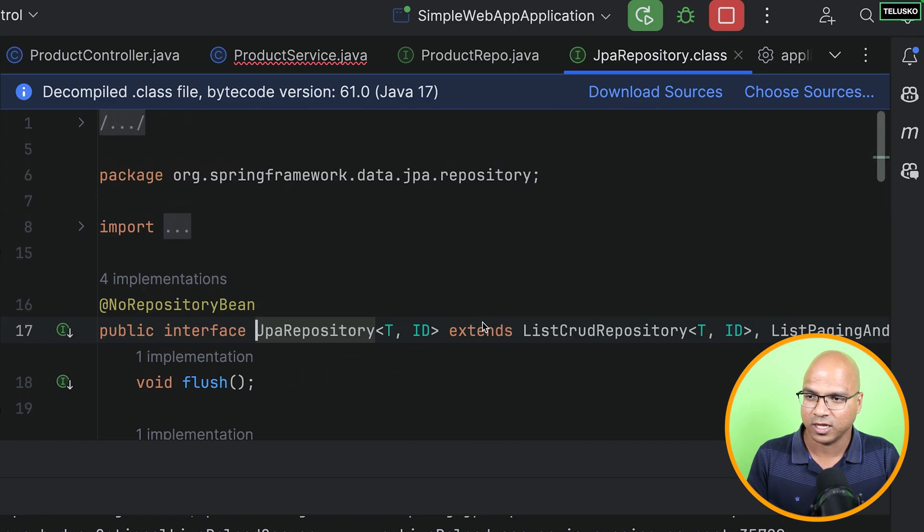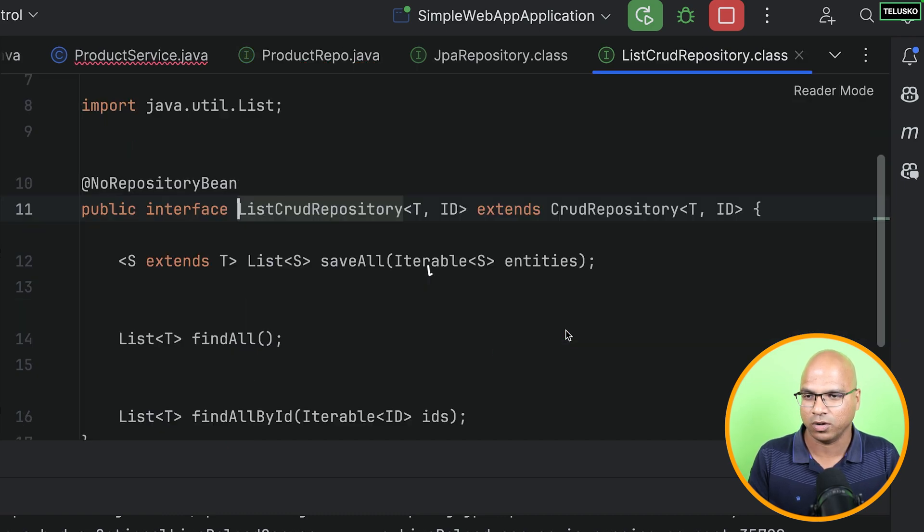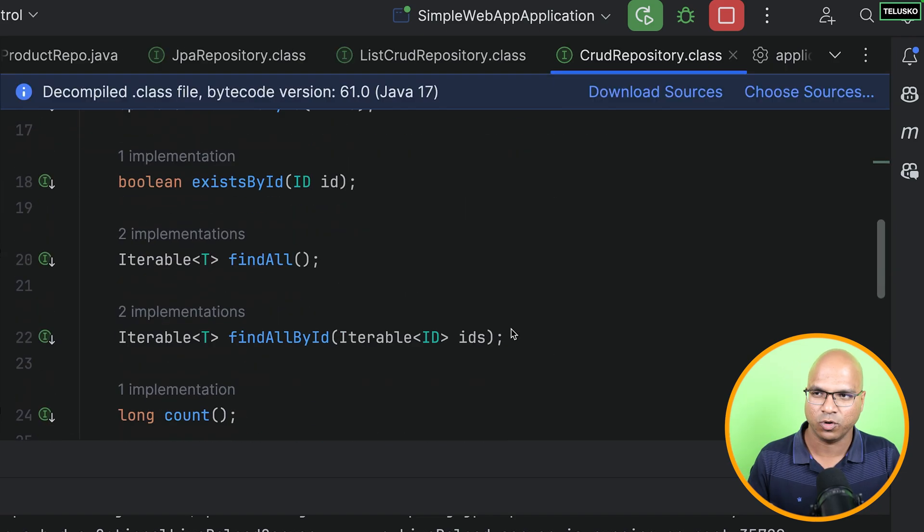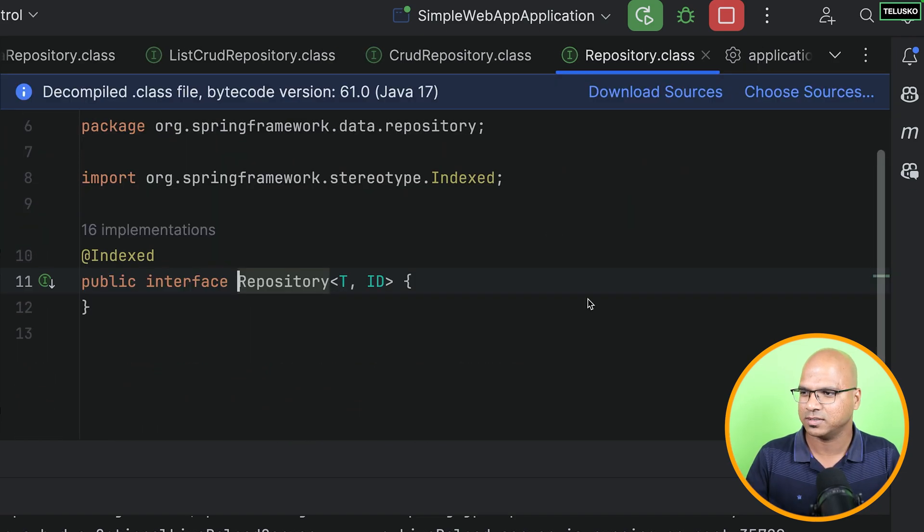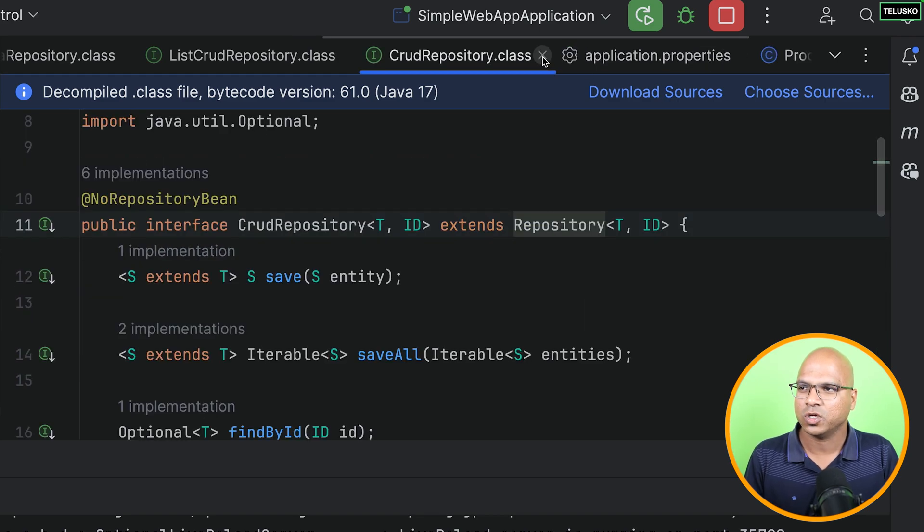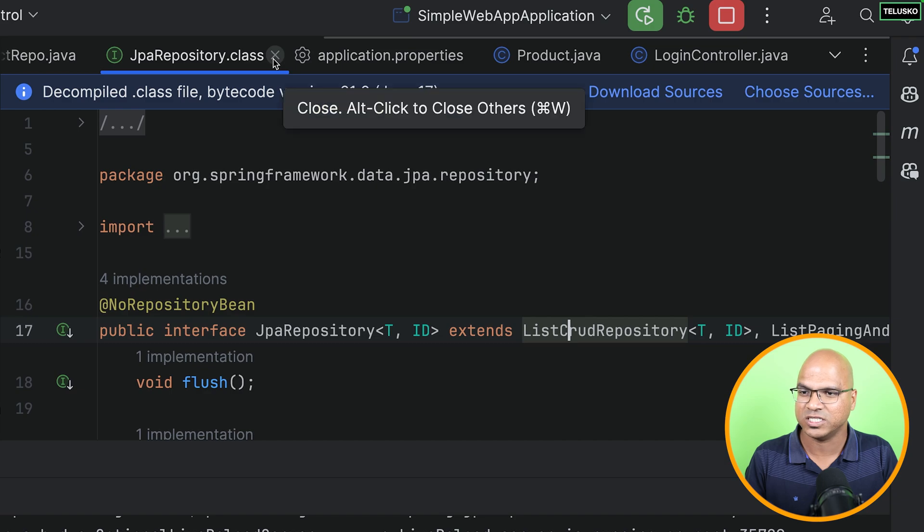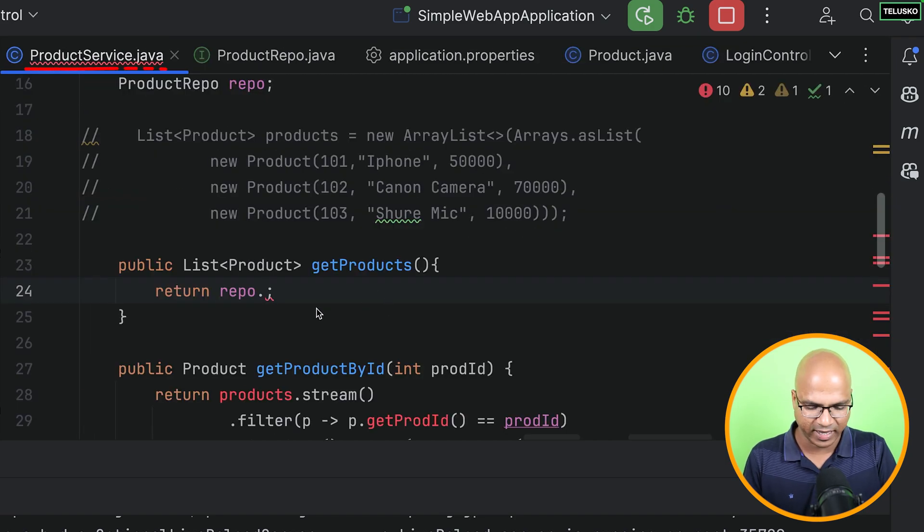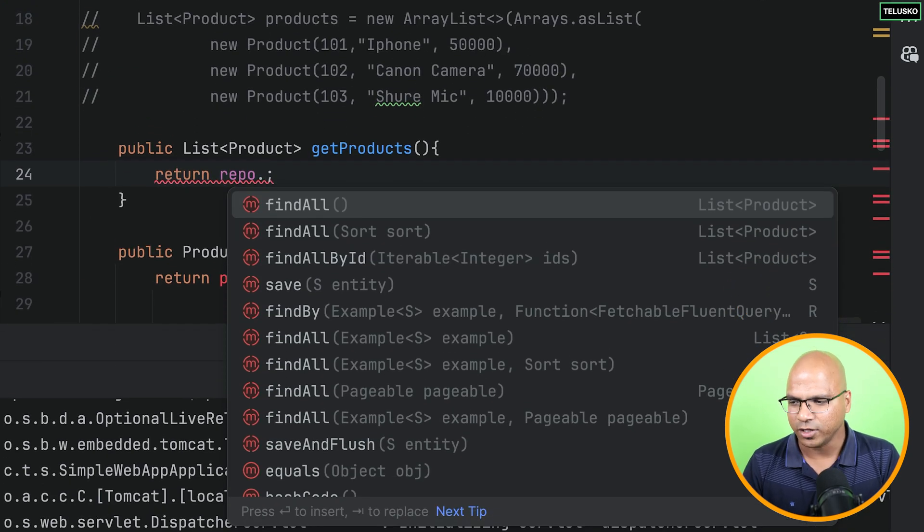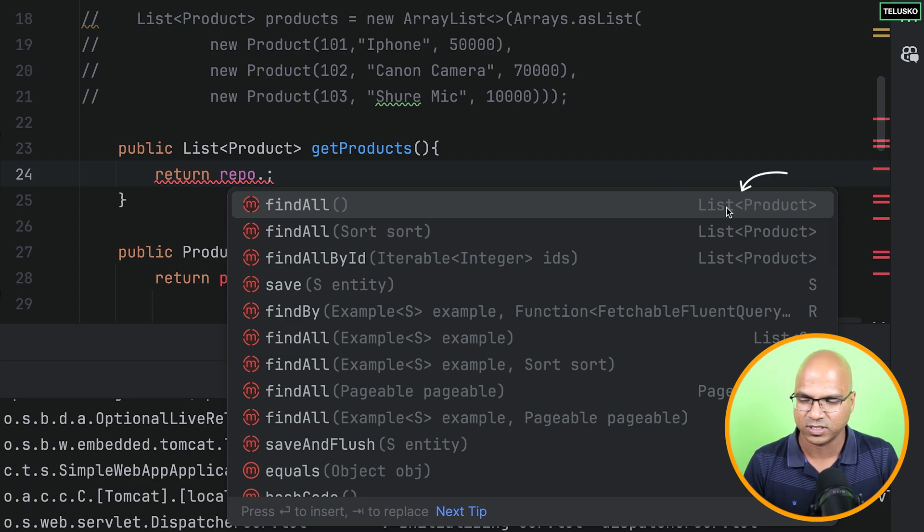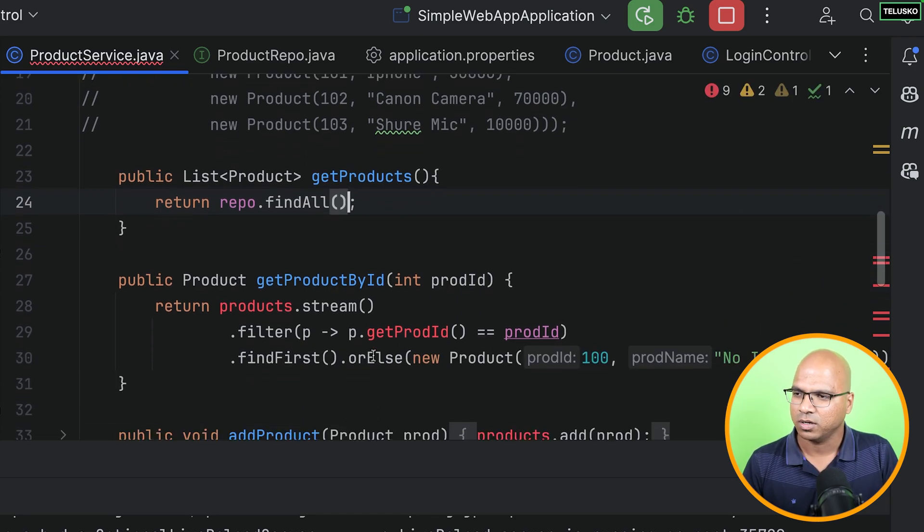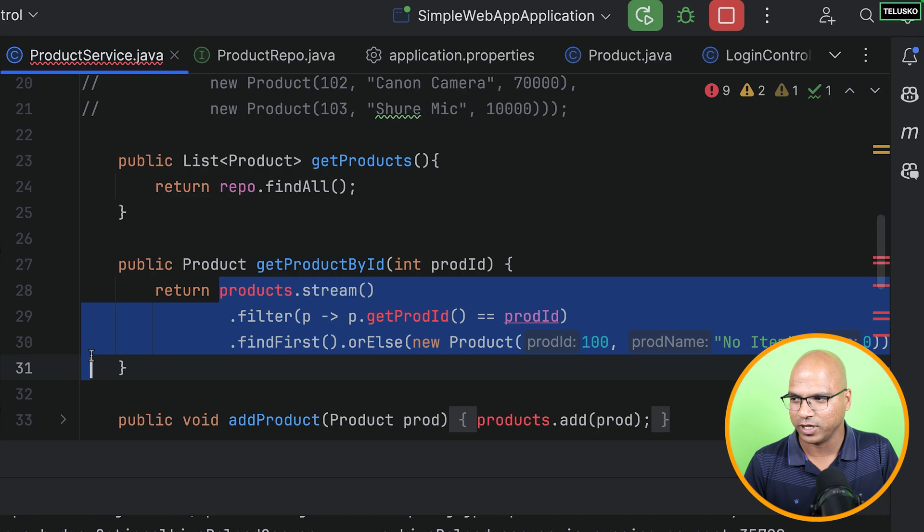Now, mind you, we are using that repo variable, which is the type of product repo. And in this interface, we don't have any method. Still, when you say dot, it is giving you a lot of options. Question arises from where you're getting all these methods. If you go back to repo, we are extending with JPA repository. Now, this particular interface has all the methods which we are getting there. Right? If not in this, if you see, we have also, it also extends list repository.